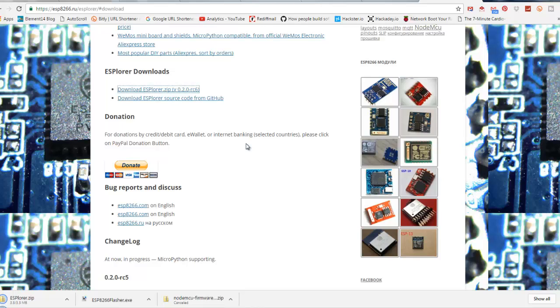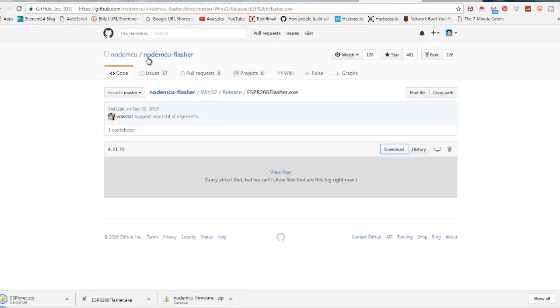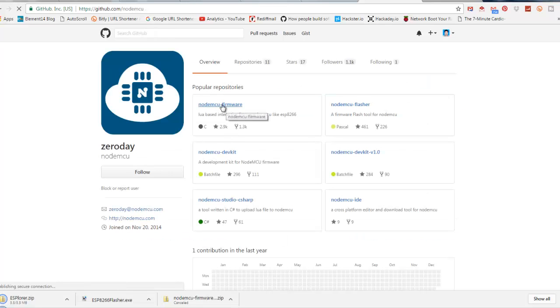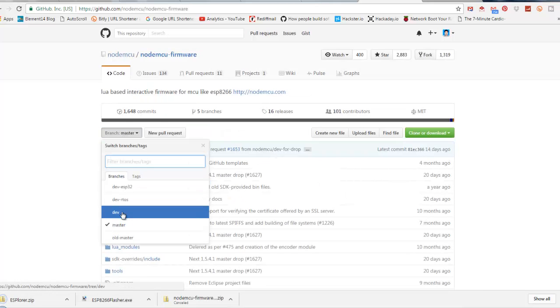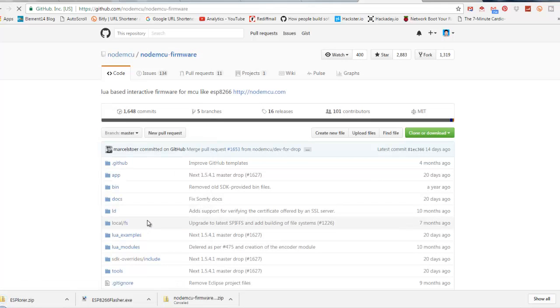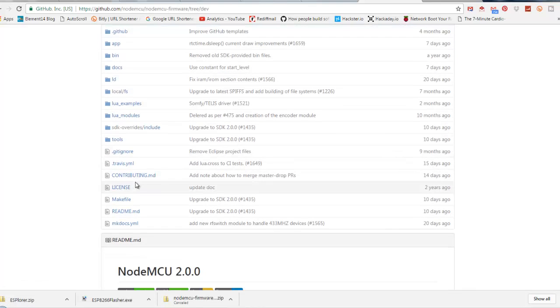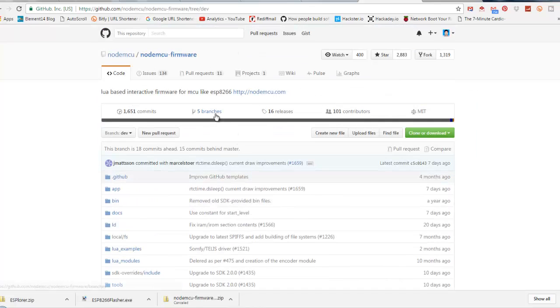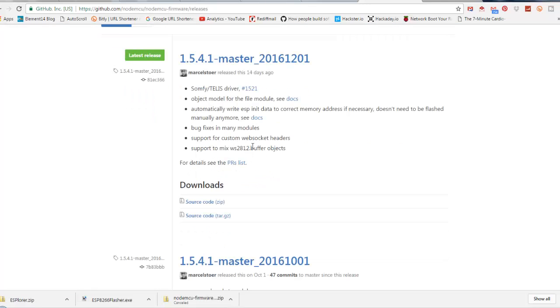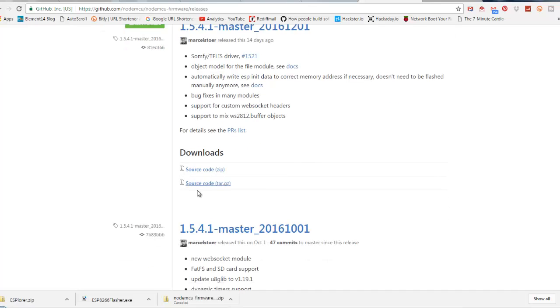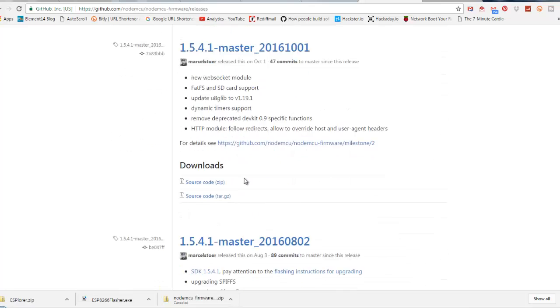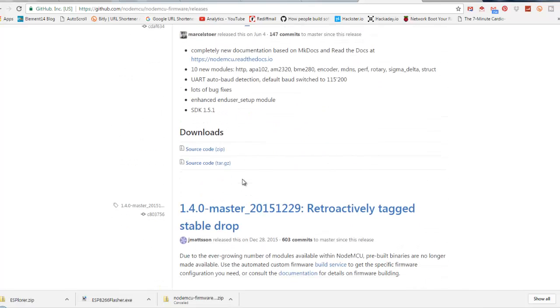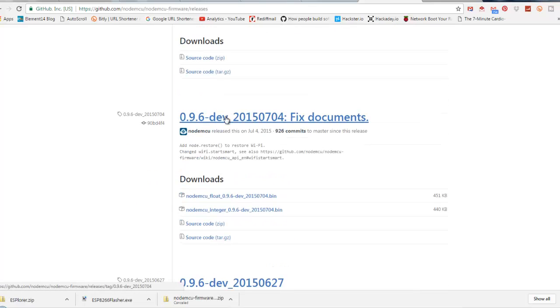If you are interested in the latest version of the firmware, you need to navigate into the GitHub repository of NodeMCU firmware. Select Dev and under Releases you will see the different released versions. But now they are not providing the compiled binary on the GitHub repo. You can download the source code and compile it yourself or download an earlier version like 0.9.6 from 2015.